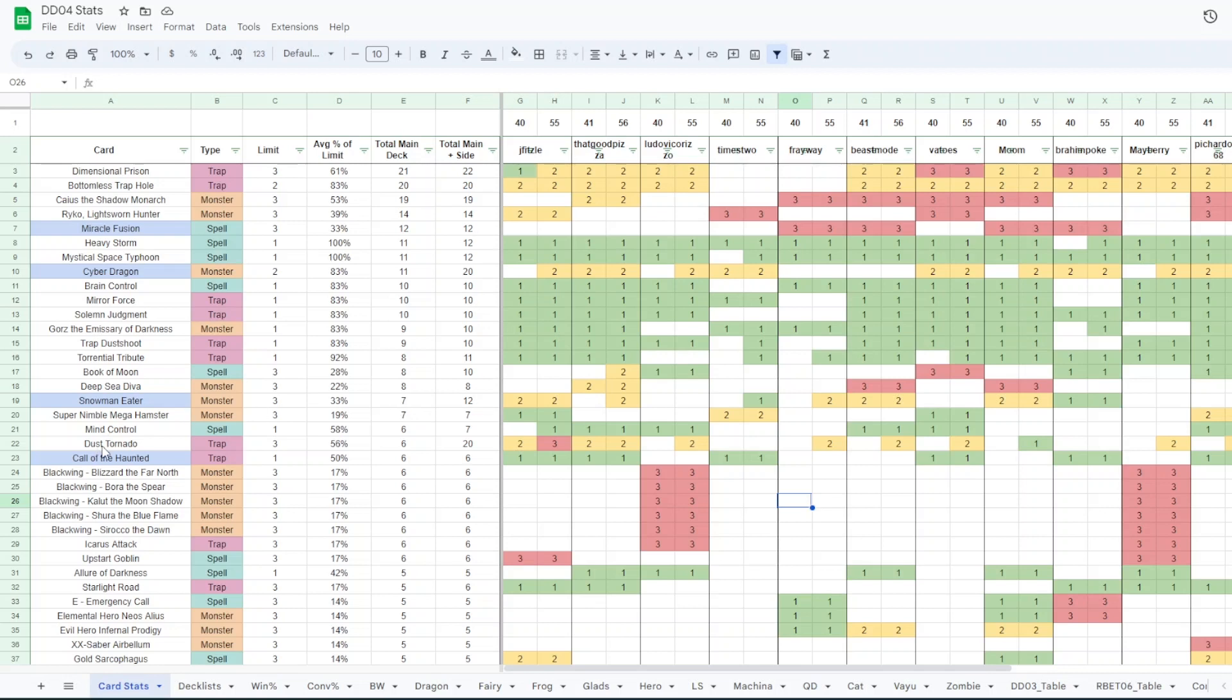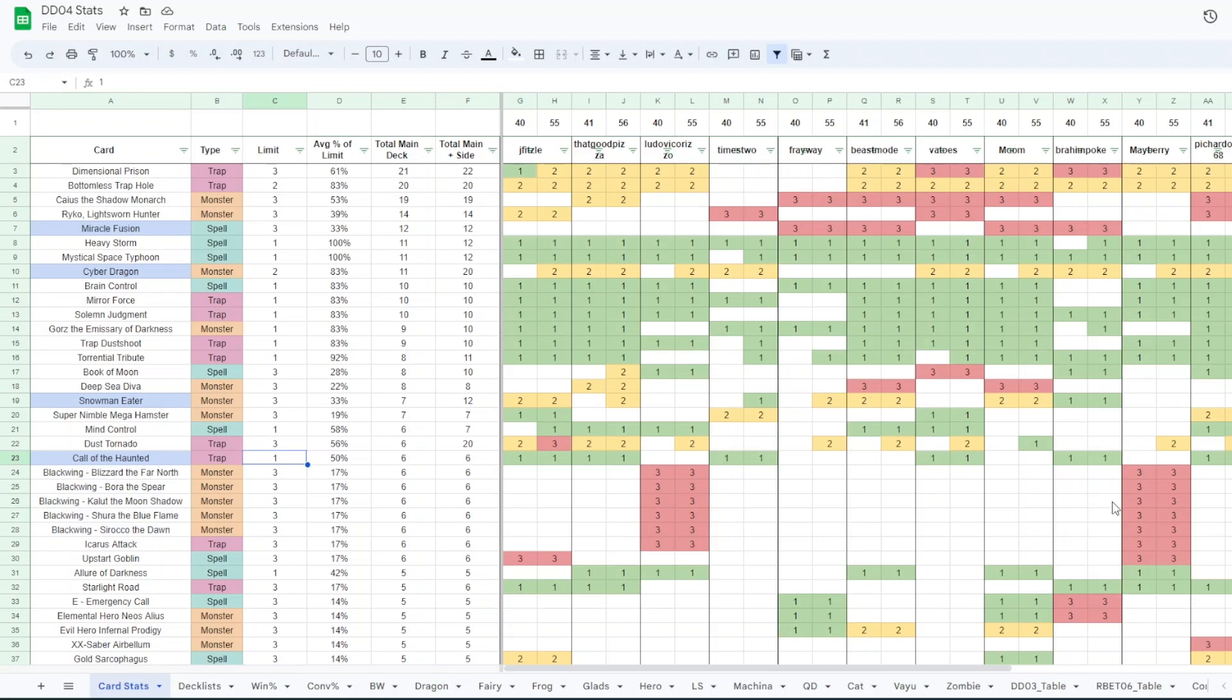And then the last card that we have is Call the Haunted. There are six copies in the top 12 and they're all in the main deck. I thought that these four cards stood out to me. Right below Call the Haunted you have all the main deck Blackwing cards. So we had two Blackwing players top. You can see that here. So the fact that Call and Snowmaneater are more popular than Blackwings is pretty interesting to me.